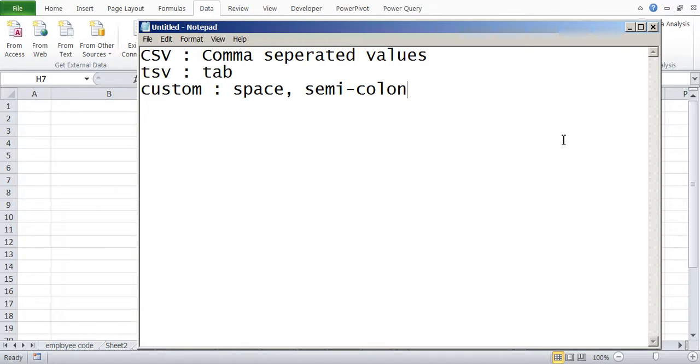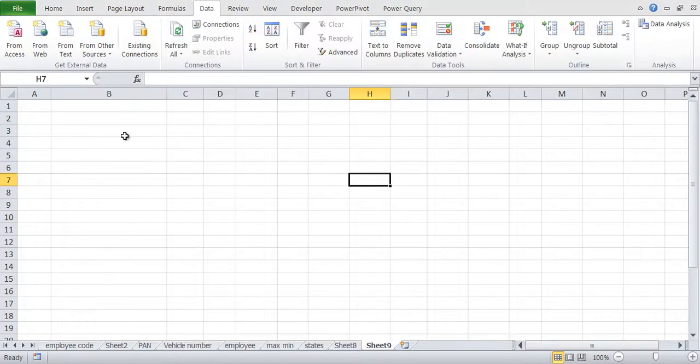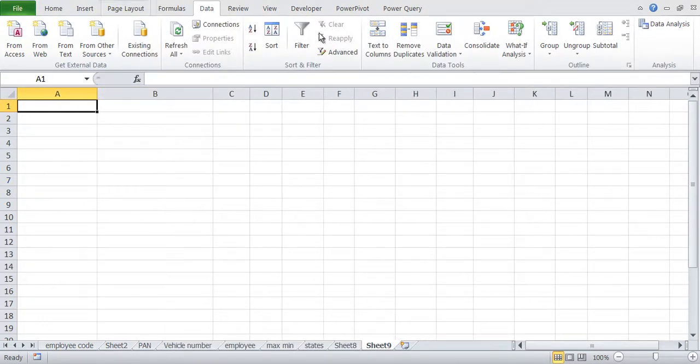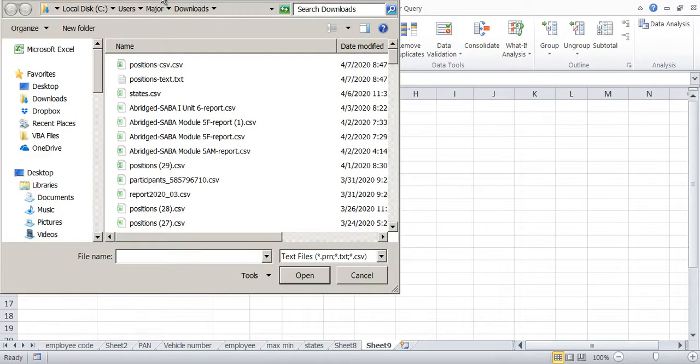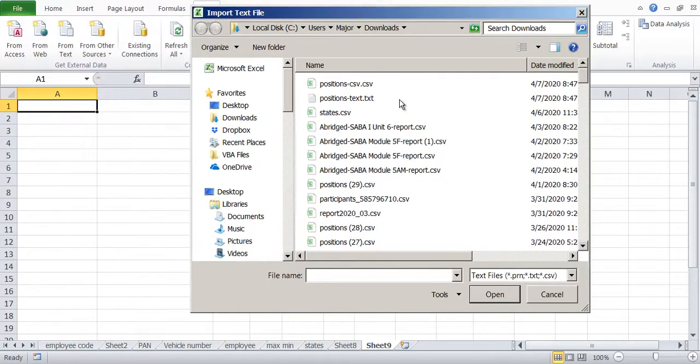We will first try to import from a comma separated value. So what I will do is click here. Import is available under the Data section. You can select Data, then From Text.